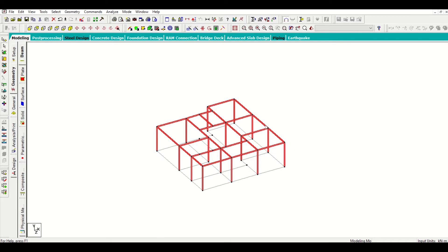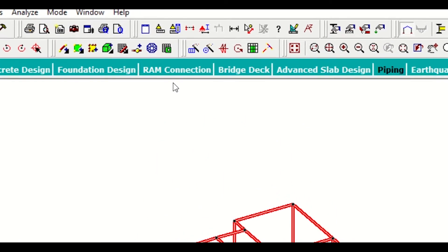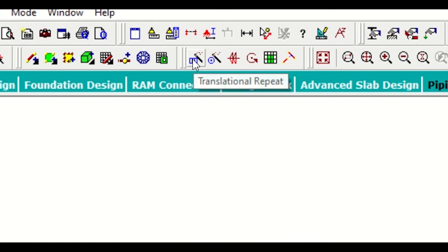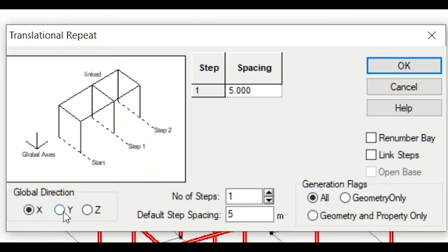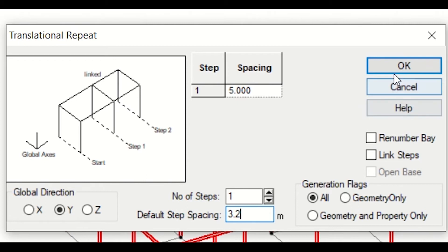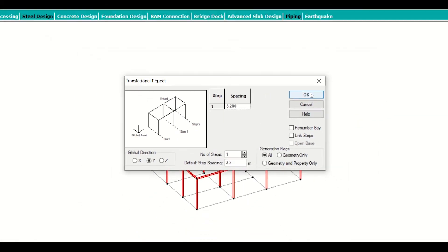Now, I want to use translation repeat to copy it for our first floor slab level. I'll simply use translation repeat along the Y direction and default step spacing I'll give 3.2 that is my 10 feet 6 inch and then I'll just click on OK.